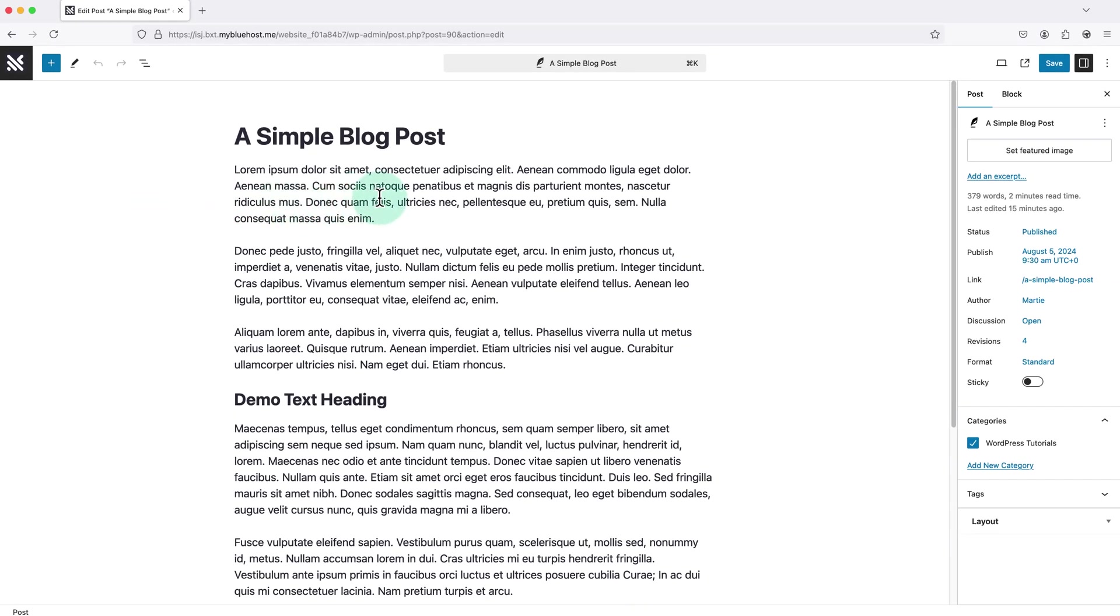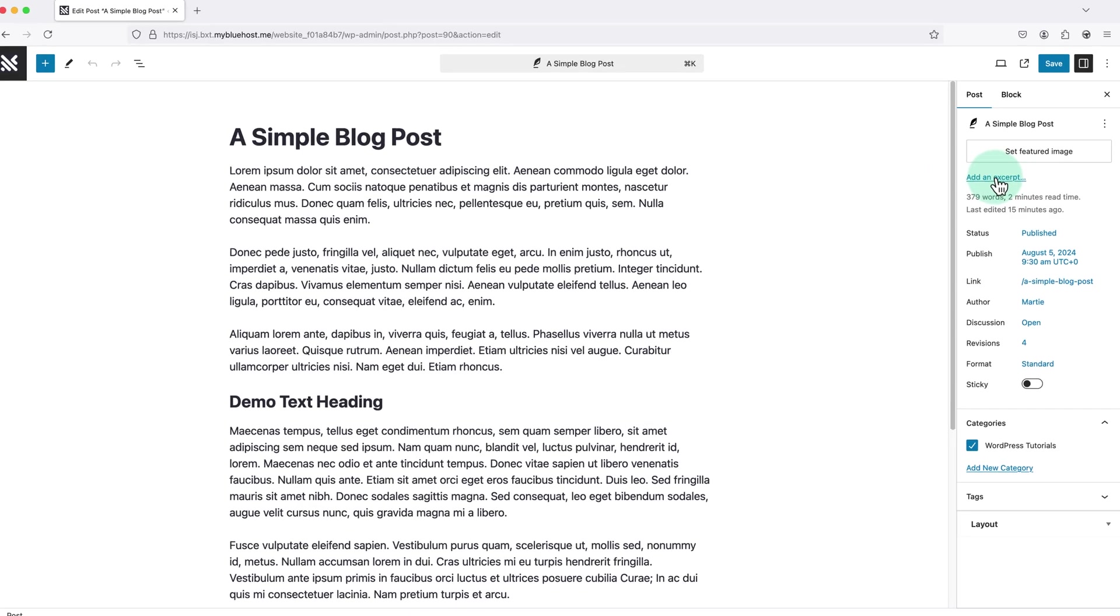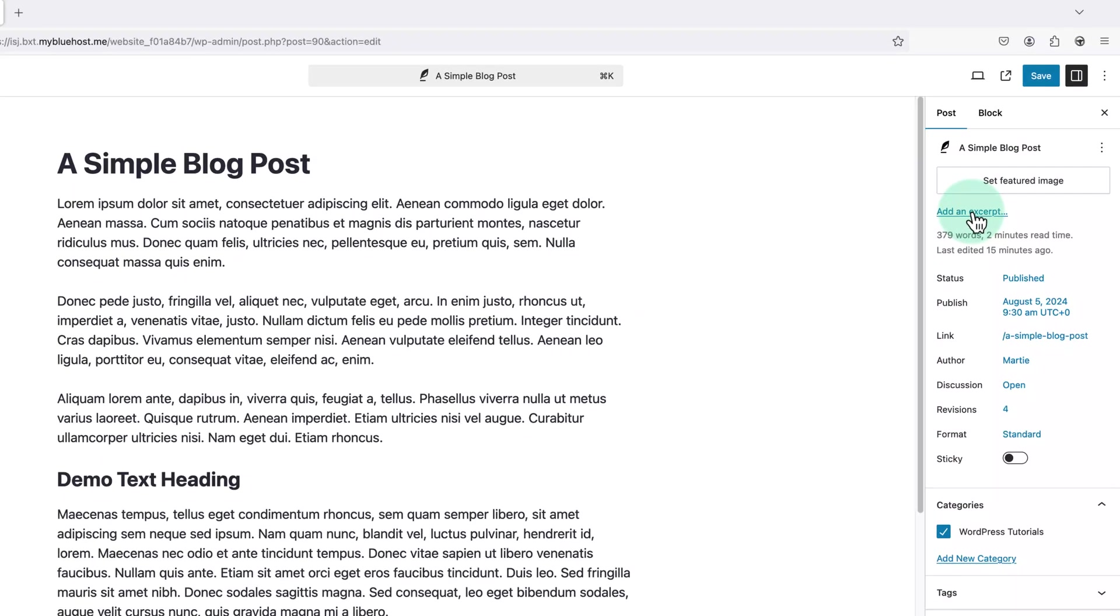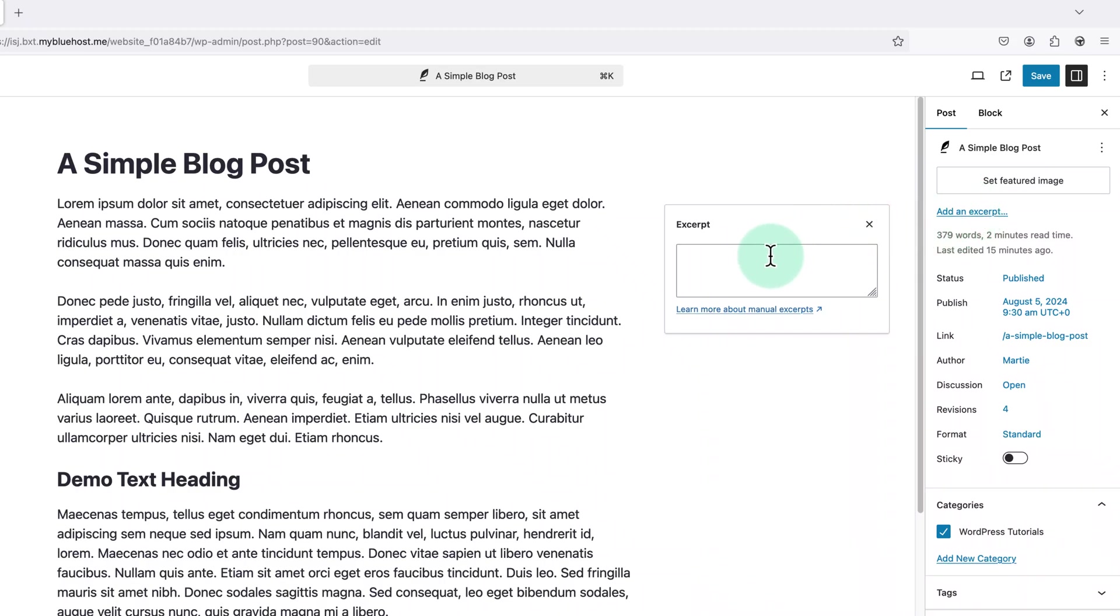Now over on the right we'll see here it says 'Add an excerpt'. We just need to click on this and then type whatever we want for our excerpt into this box. And we can add as much or as little text as we like.